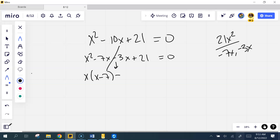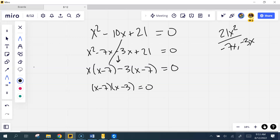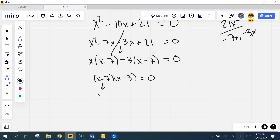Middle sign stays. What do I take out here? Three. What's left? So now x minus 7 times x minus 3. That's the old stuff, new stuff. Each piece goes to zero. X minus 7 goes to 0, x minus 3 goes to 0, which means x equals...